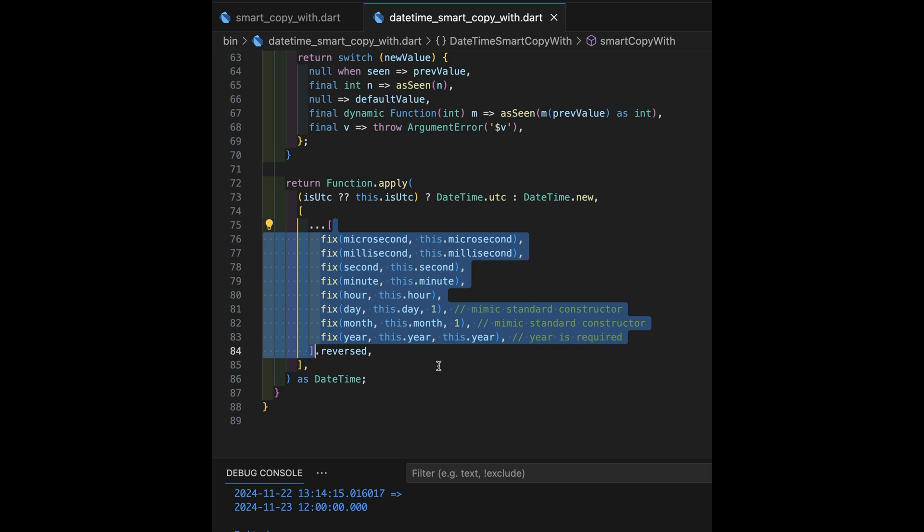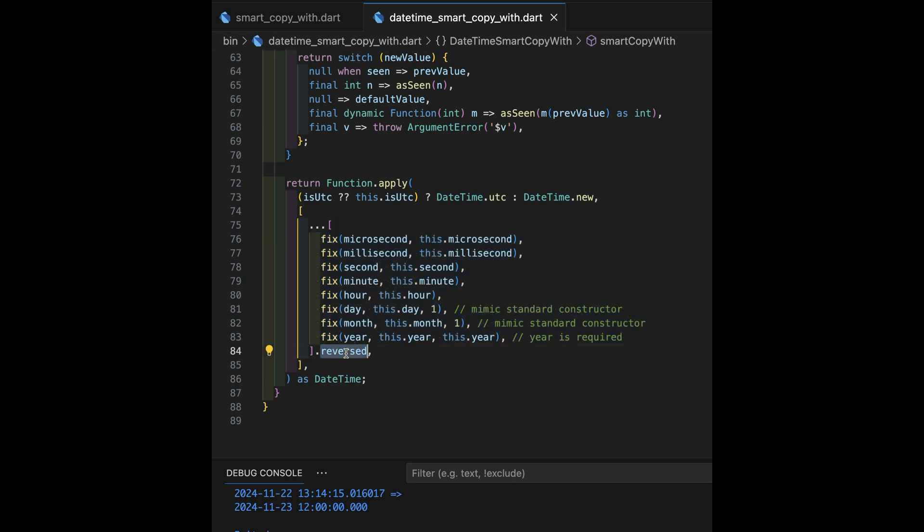But we ultimately want to plop it into a new constructor from biggest to smallest. So, there we get a reversed. The reversed gets inserted into a list, which is this list here. And this becomes the argument list that apply is using.